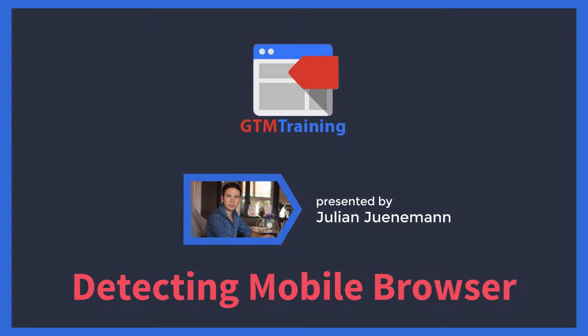Hi there and welcome to another video of gtmtraining.com with me Julian. Today we want to talk about how to detect if your users are visiting your site from a mobile browser with the help of Google Tag Manager.